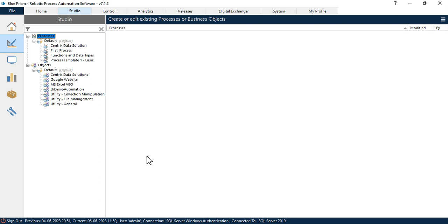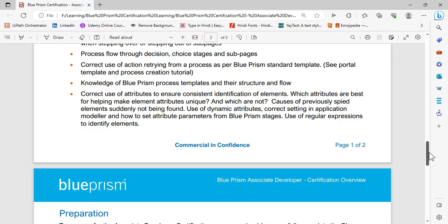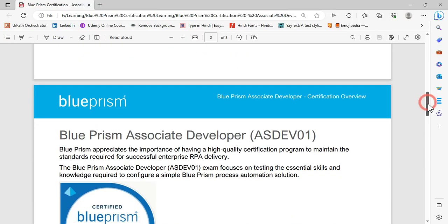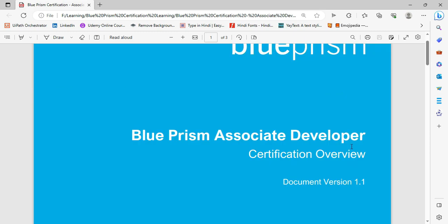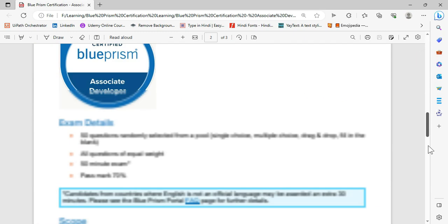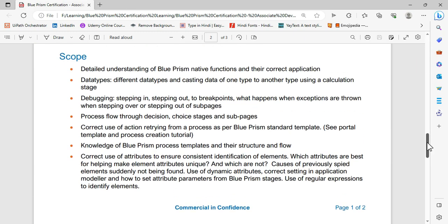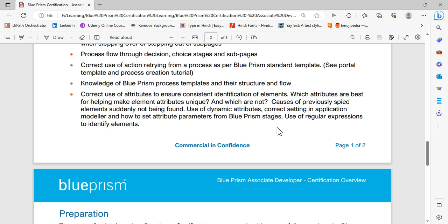Hi, in the previous video, you learned how to spy elements from Windows applications. This is Blue Prism Associate Developer Certification Overview document. In this one, if you come to this scope, you can see causes of previously spied elements suddenly not being found.